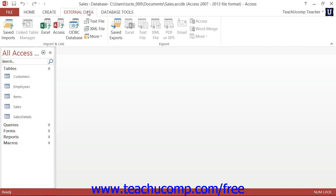To then make a connection to the external data source, click on the button within the import and link group named the import button group in Access 2007 that shows the name of the type of external data to which you are trying to connect.